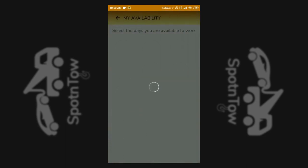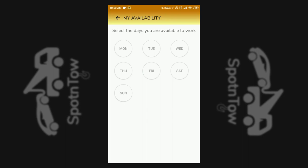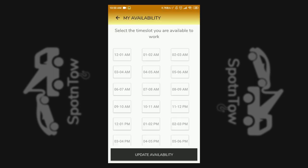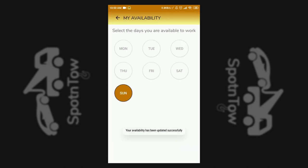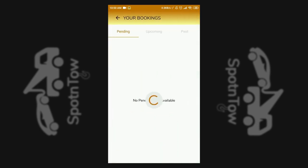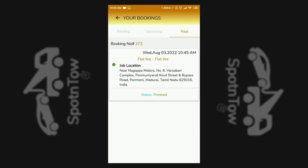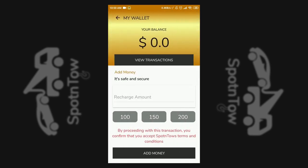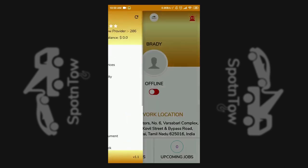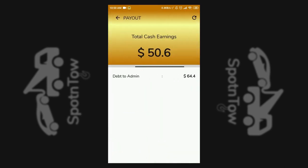My availability option allows setting the presence of the service provider around the clock and during the week. Your bookings show the pending, upcoming, and completed job history. My wallet option and the payout option are also found for the service provider under the profile menu.